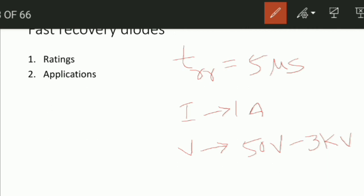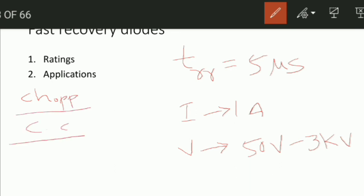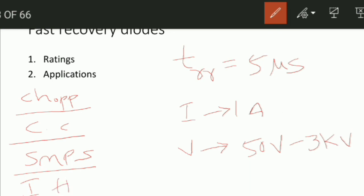The applications of fast recovery diodes: they can be useful in choppers, commutation circuits, switched-mode power supplies (SMPS), and induction heating. These are the fast recovery diodes and their use cases.